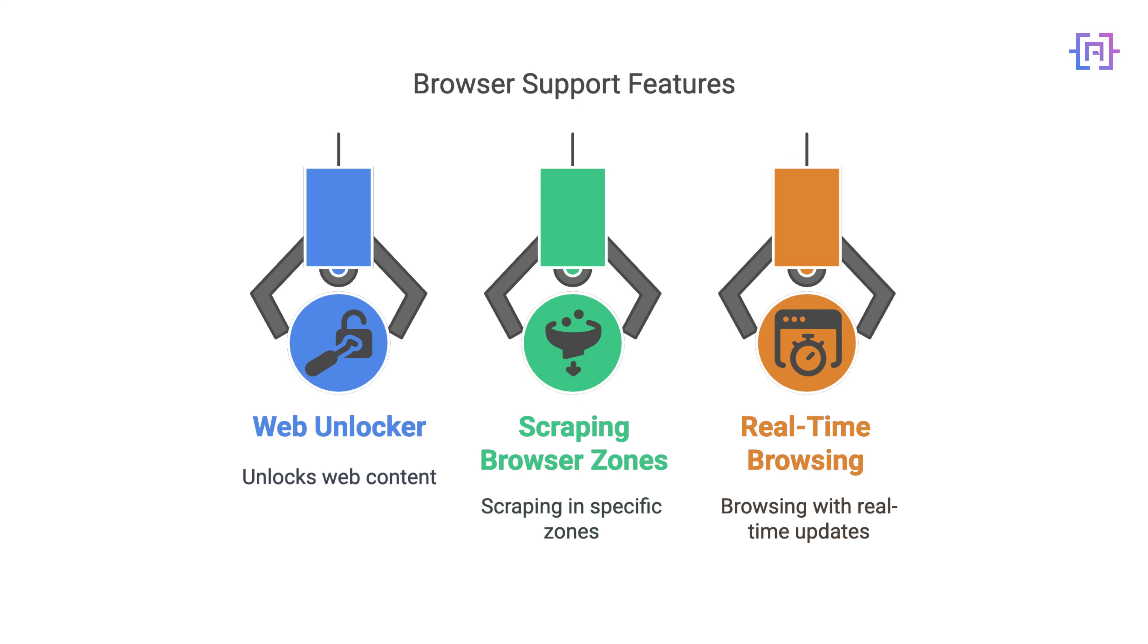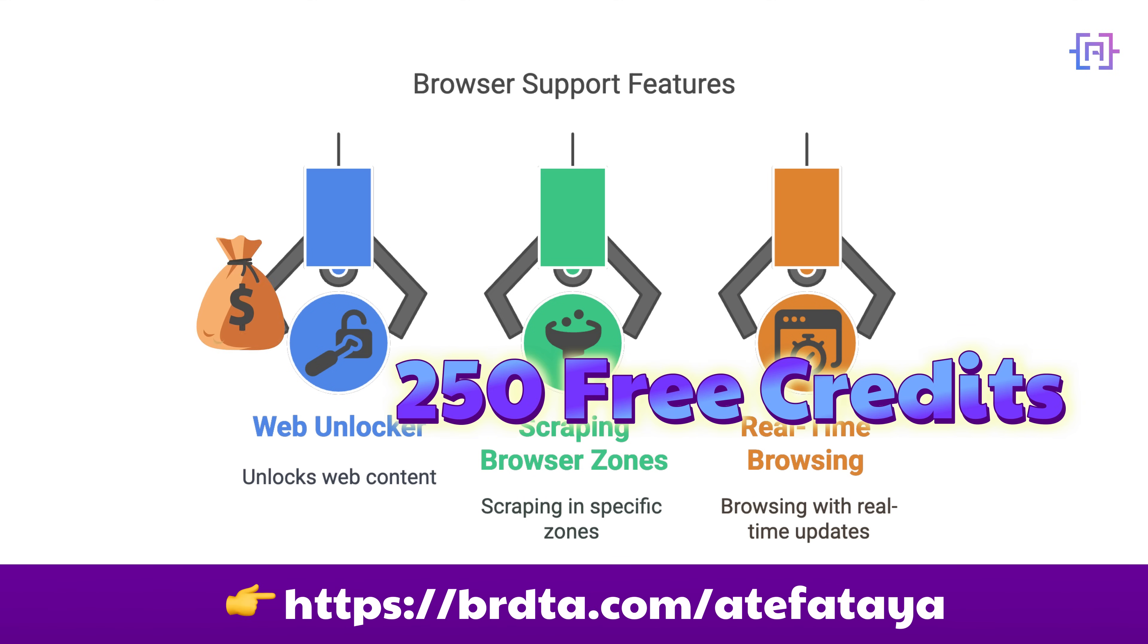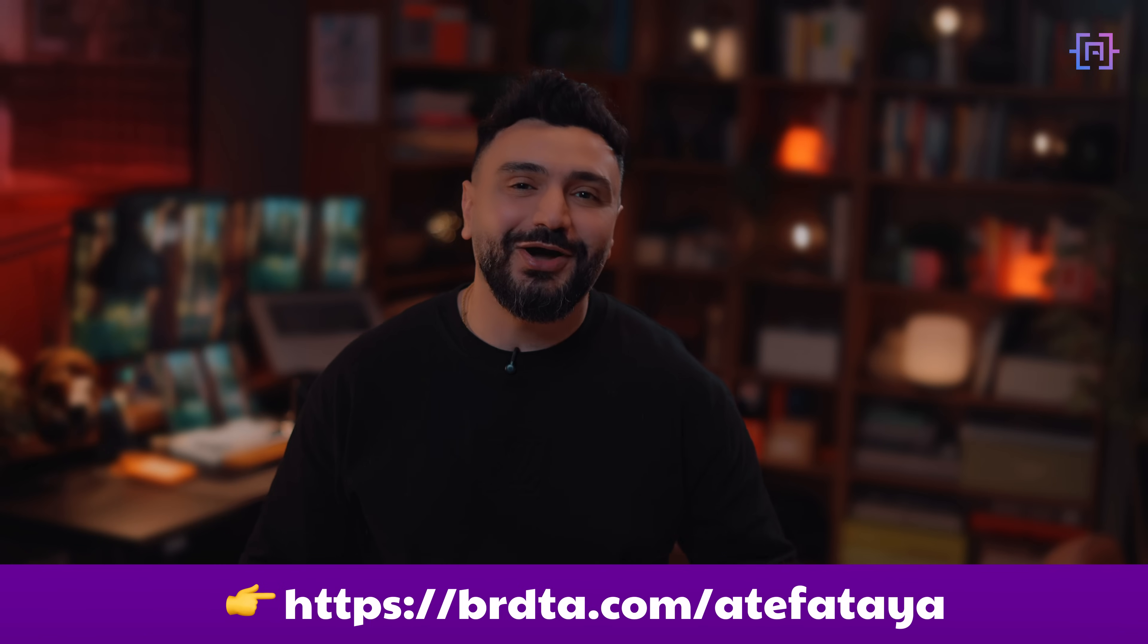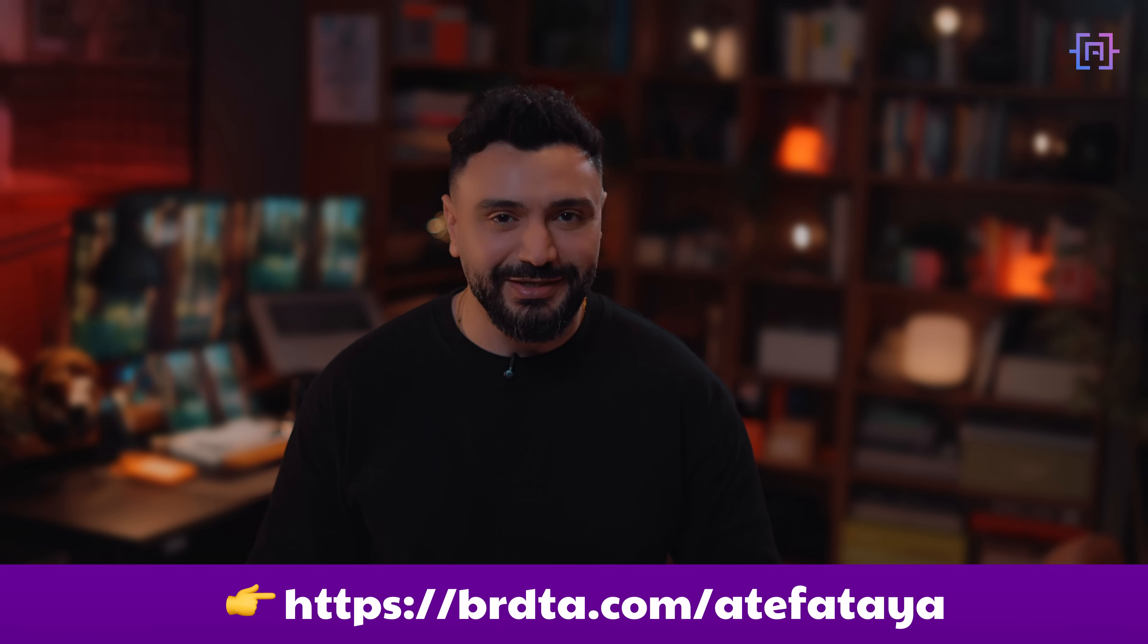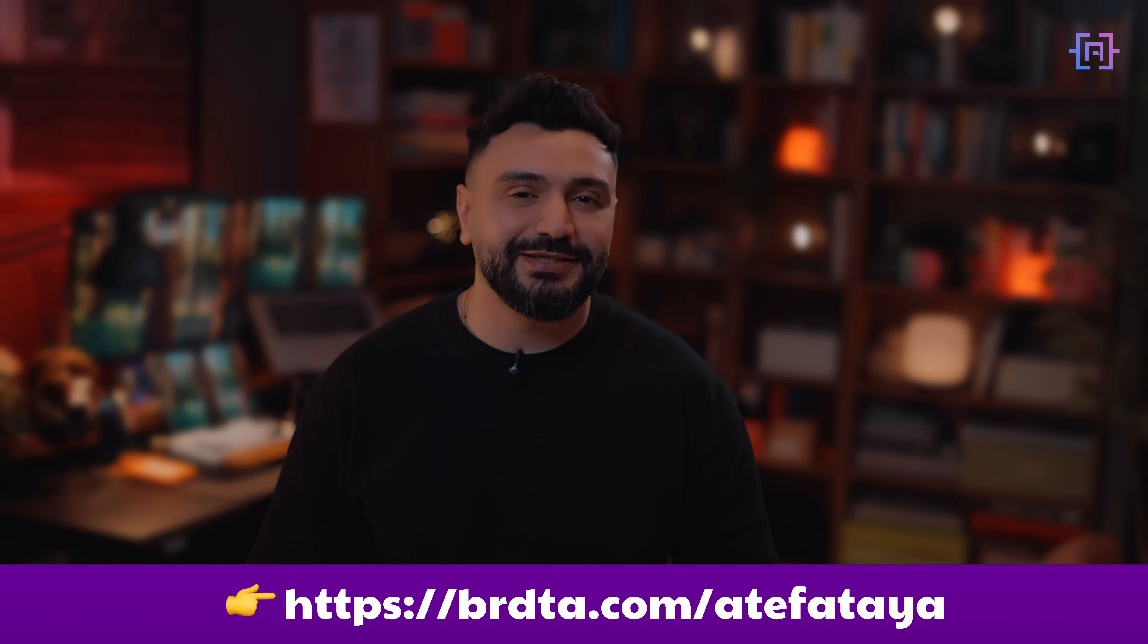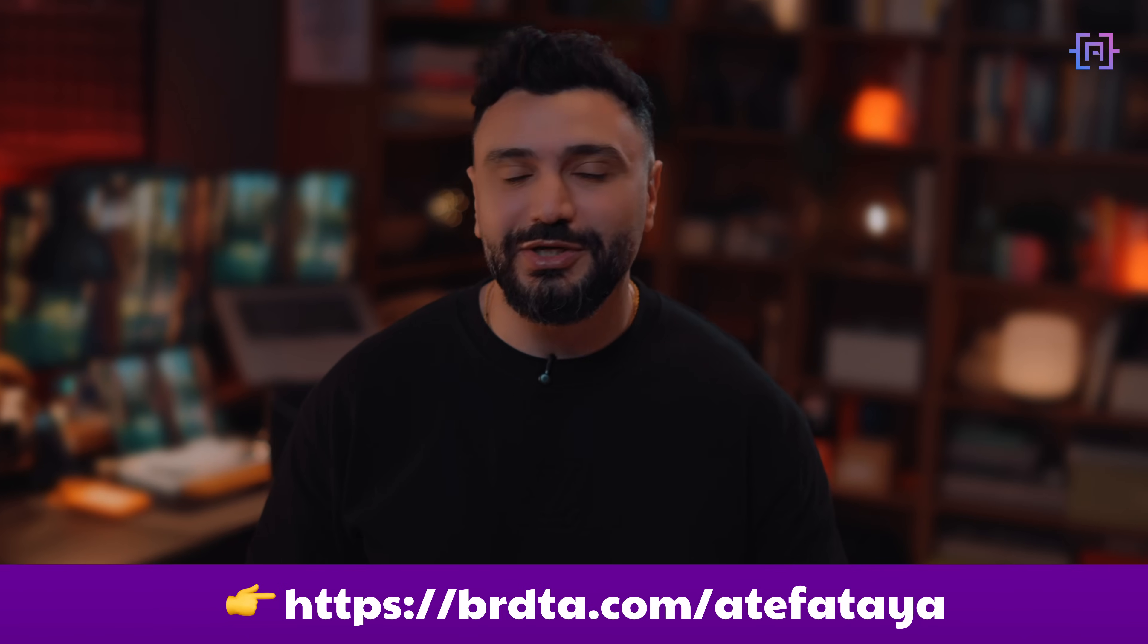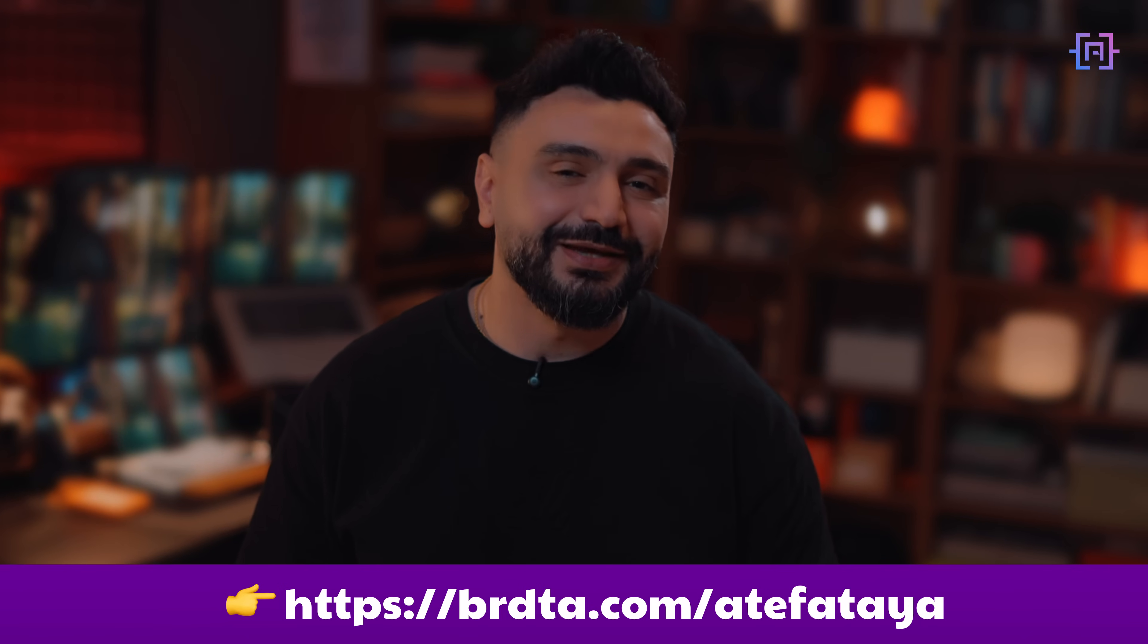And if you are new to Bright Data, you can sign up using my link below to get $250 credit to try MCP yourself. Alright, now that we know what MCP is, and why it matters, let's get our hands dirty and set it up together. I will show you exactly how to create your MCP setup, step by step.